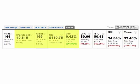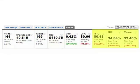If you are getting all zeros in the cost column, make sure you've linked to your AdWords account and that you've enabled auto-tagging.